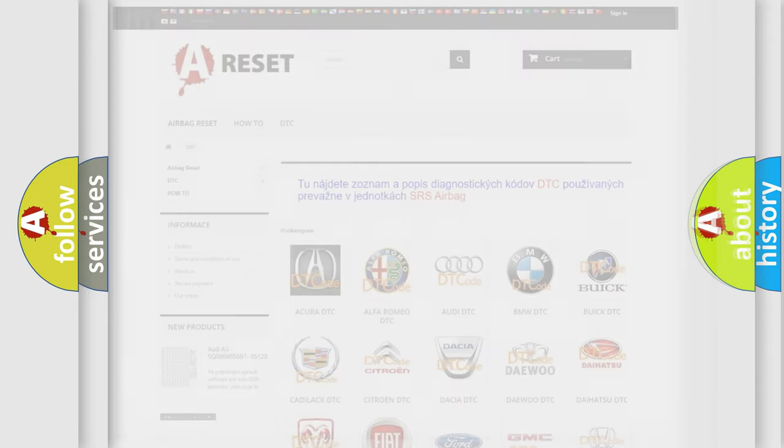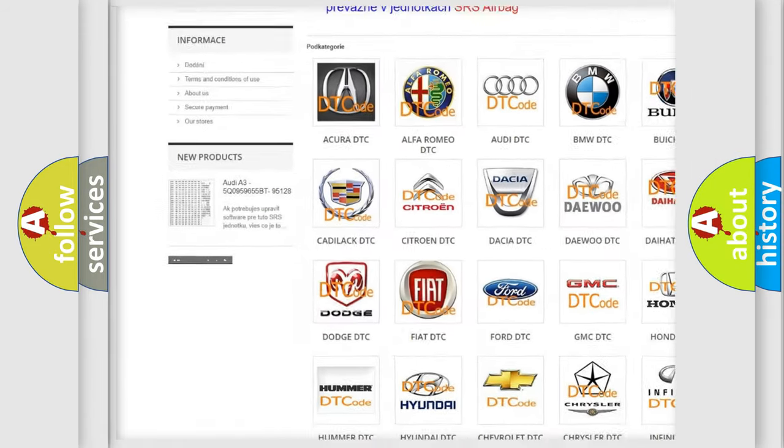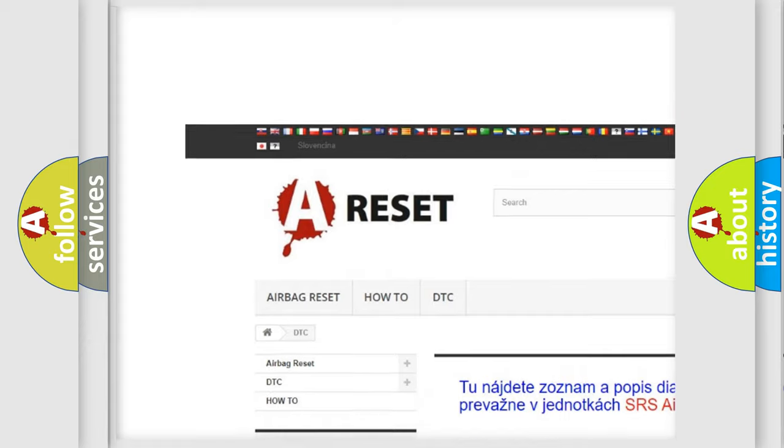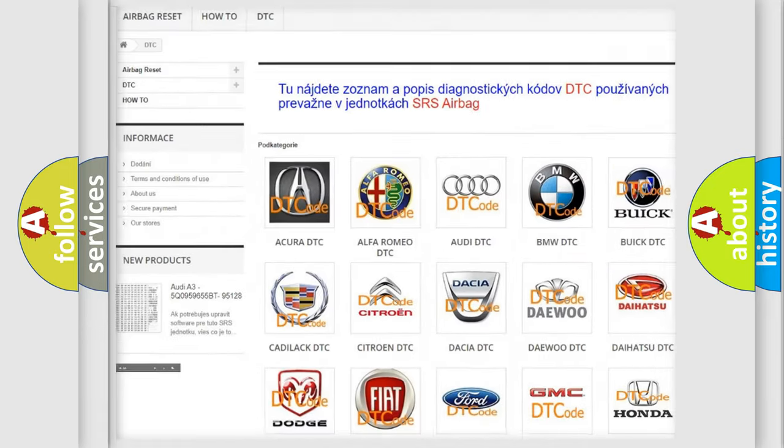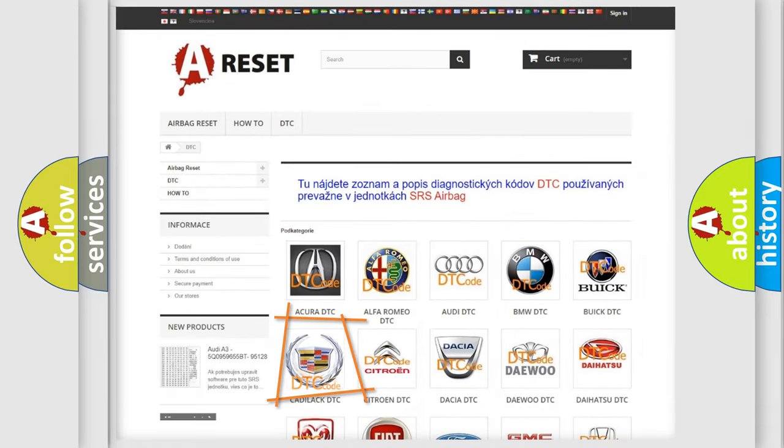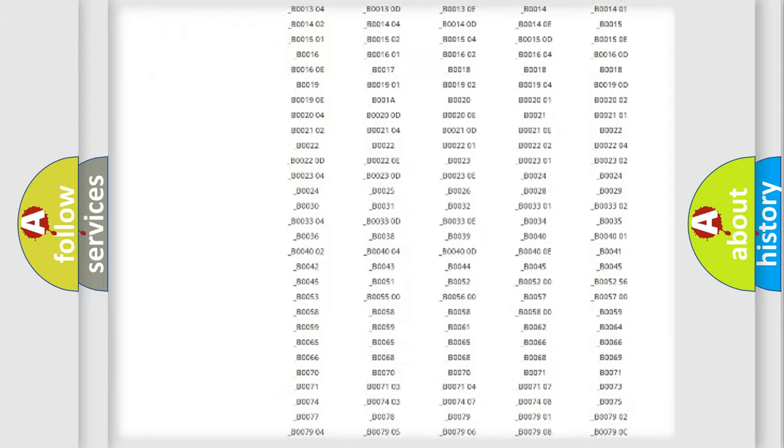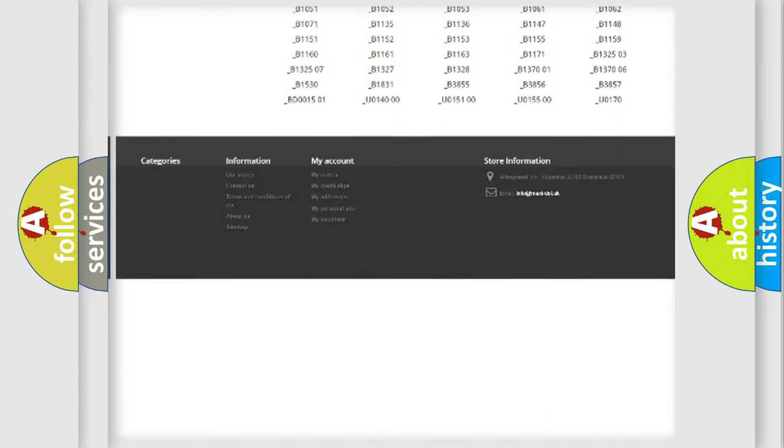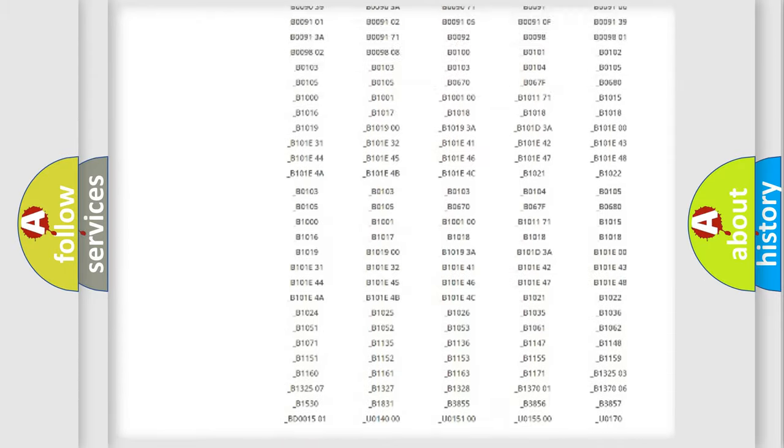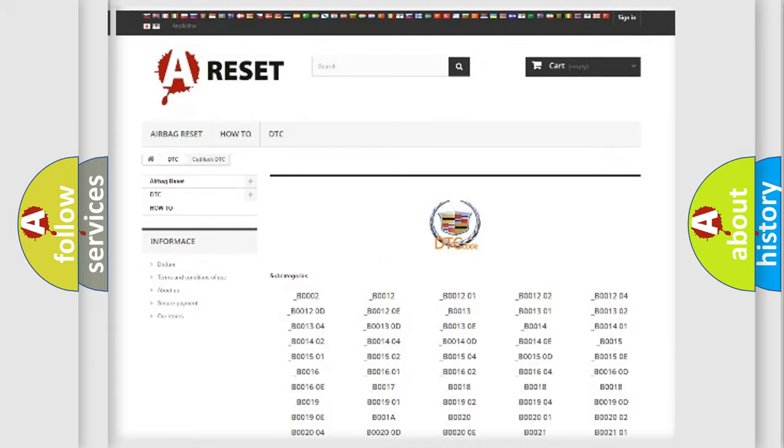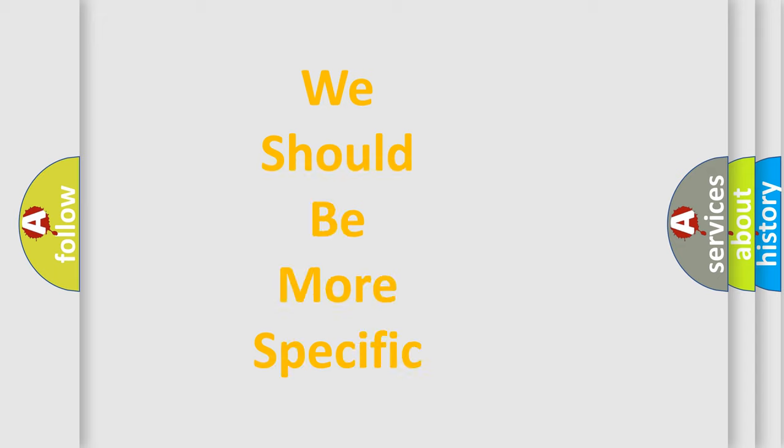Our website airbagreset.sk produces useful videos for you. You do not have to go through the OBD2 protocol anymore to know how to troubleshoot any car breakdown. You will find all the diagnostic codes that can be diagnosed in Cadillac vehicles and many other useful things.